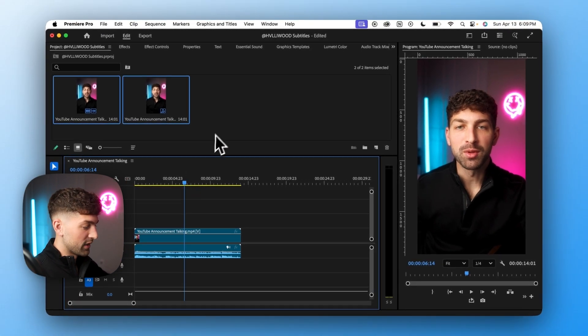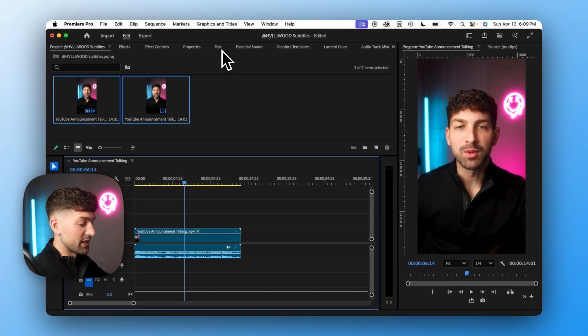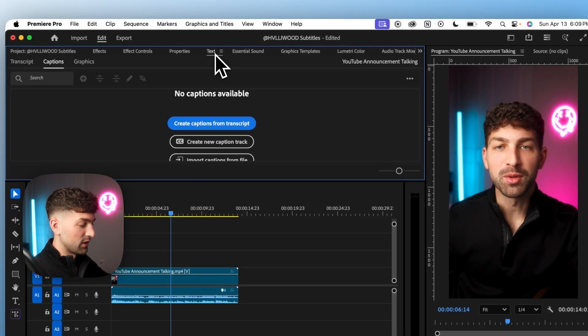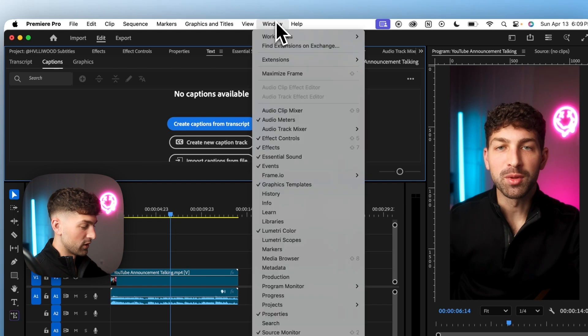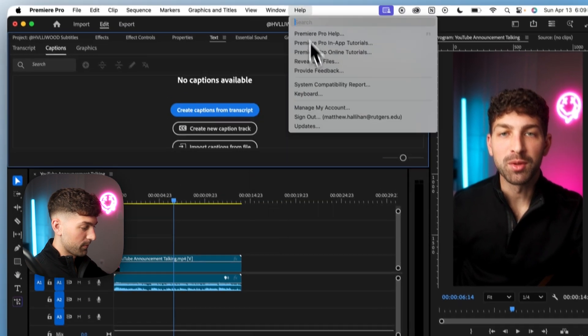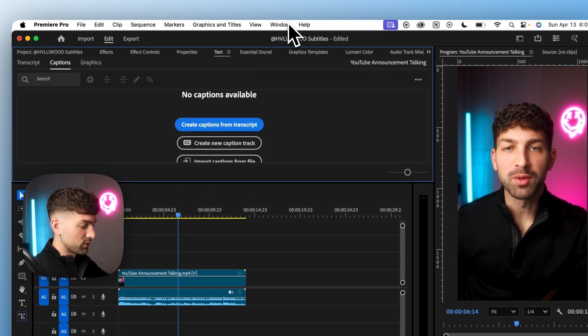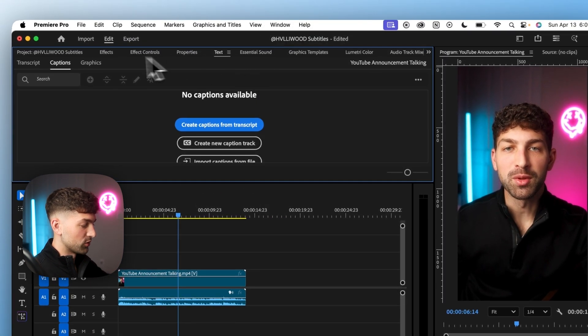The way we do that is we head on over to the text panel. If you don't have this you can go over to window and text and once we're in the text panel